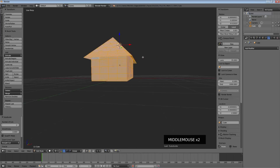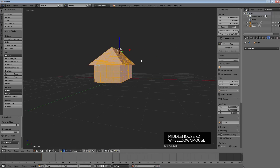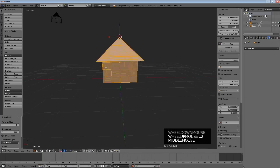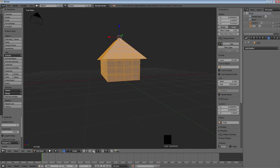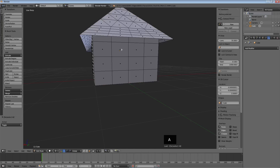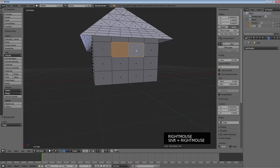Going back to the W menu, just subdivide everything twice. This gives a higher level of detail without changing the shape, and lets us make windows. I'm going to turn off occlude geometry so I don't get confused, and switch to face select.